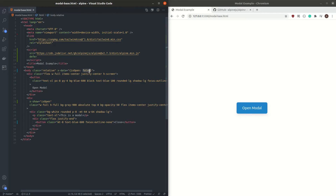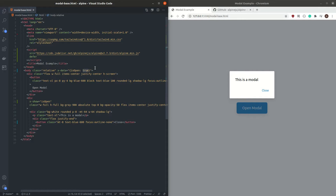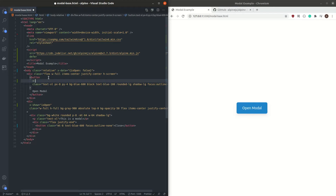If we manually change isOpen to true, we can see that the modal shows again. Now the next thing we need to do is: when I click on the Open modal button, it should change the isOpen value to true. The way we can interact with different events is by using the command x-on, and after the colon we add the event we want to listen to — in this case, click. Whenever a person clicks on this button, we want to set isOpen to true.